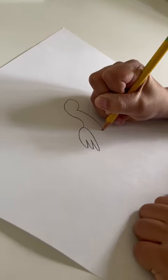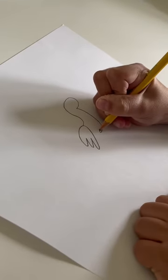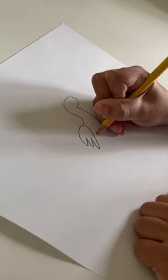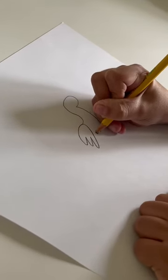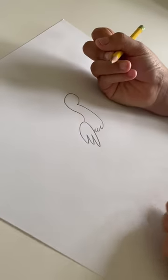And then do the feathers on the bottom so the pelican is warm.